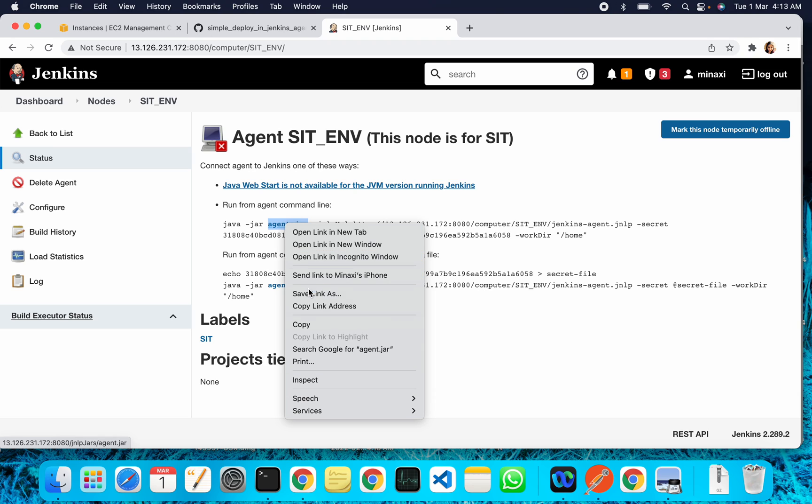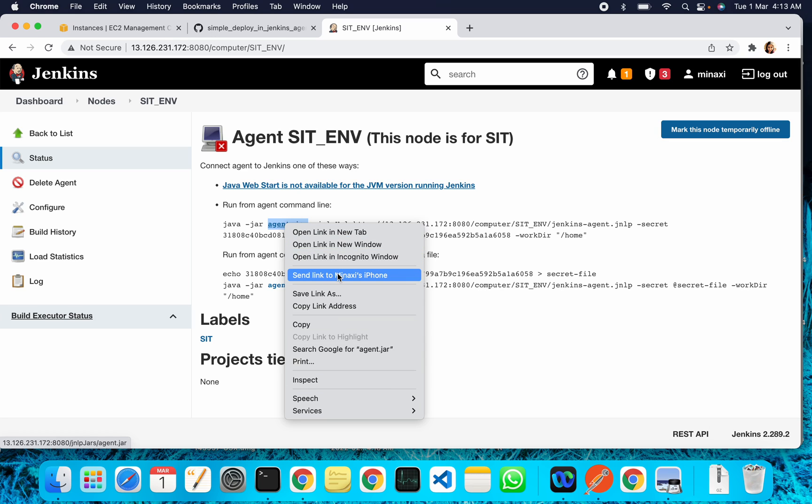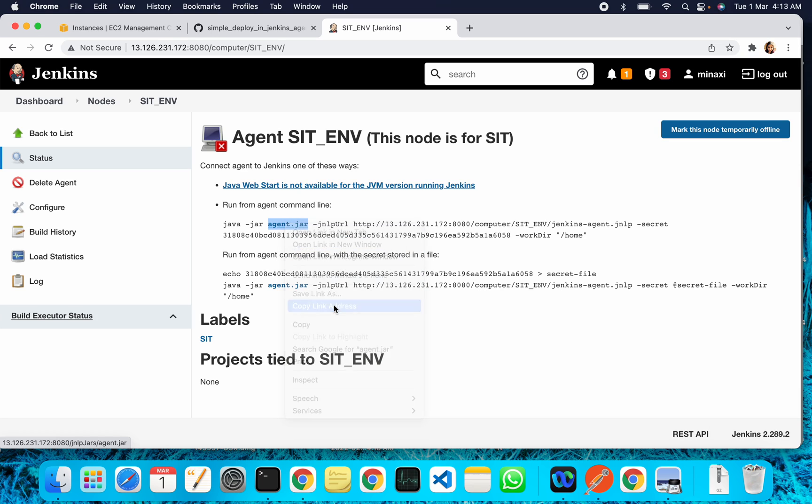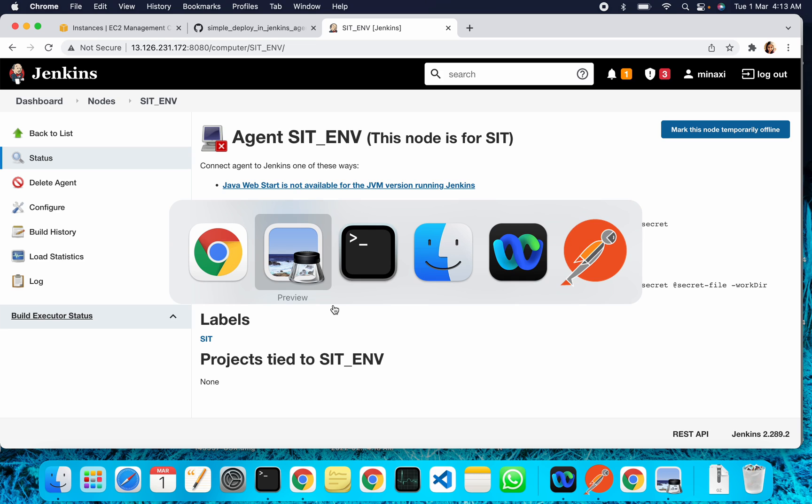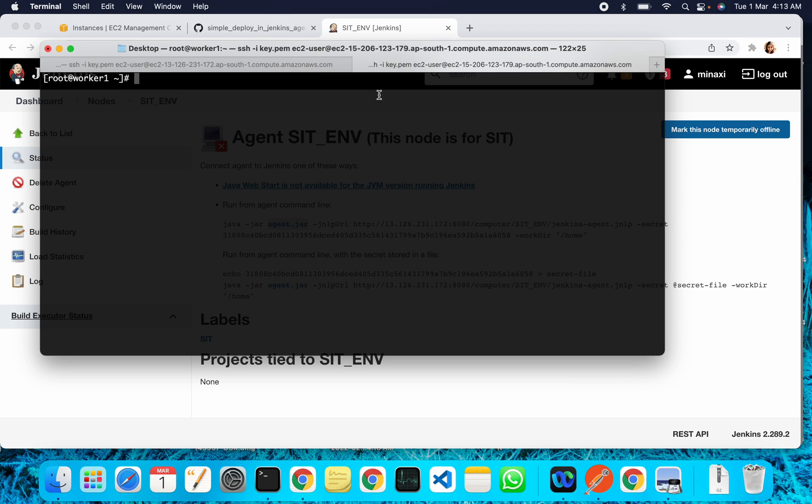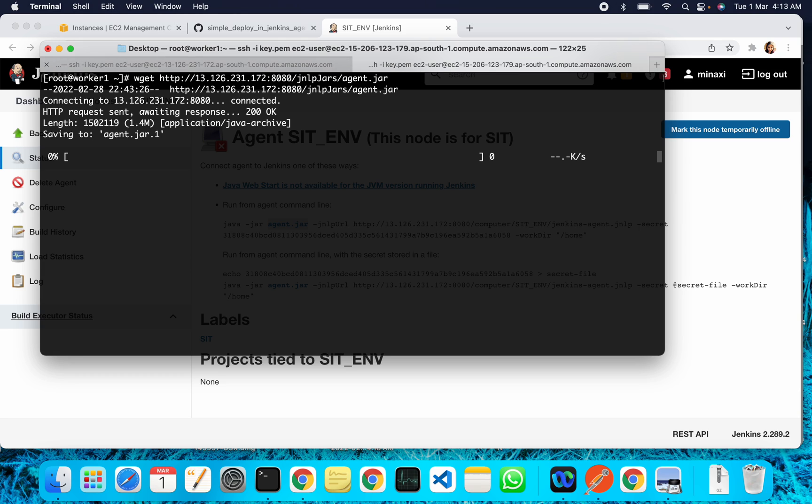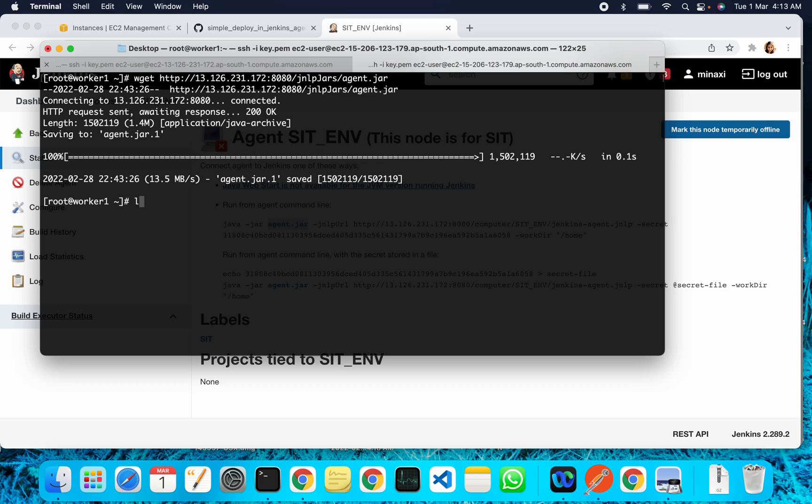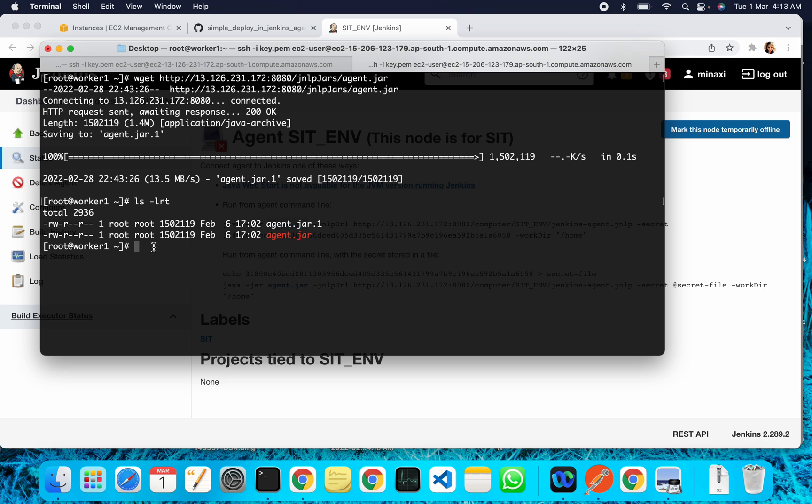I'm copying the link address. I will go to the slave machine - this is my slave machine. I'll check: ls -lrt shows agent.jar is available here.